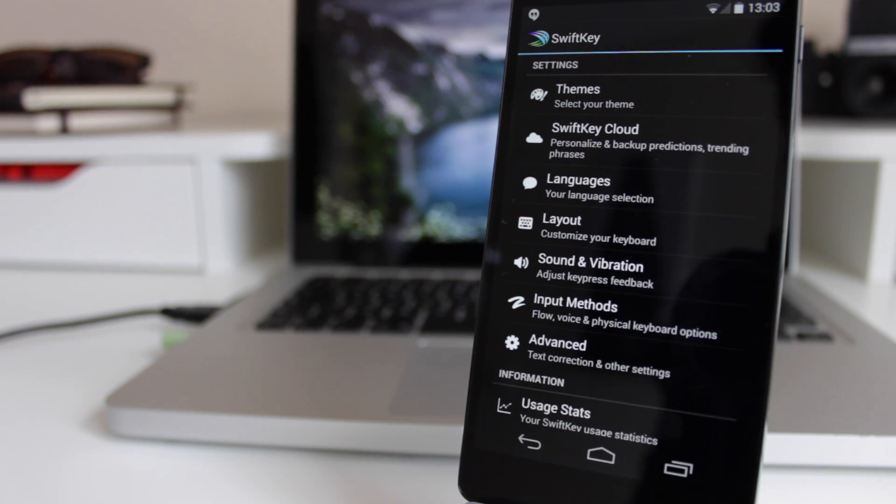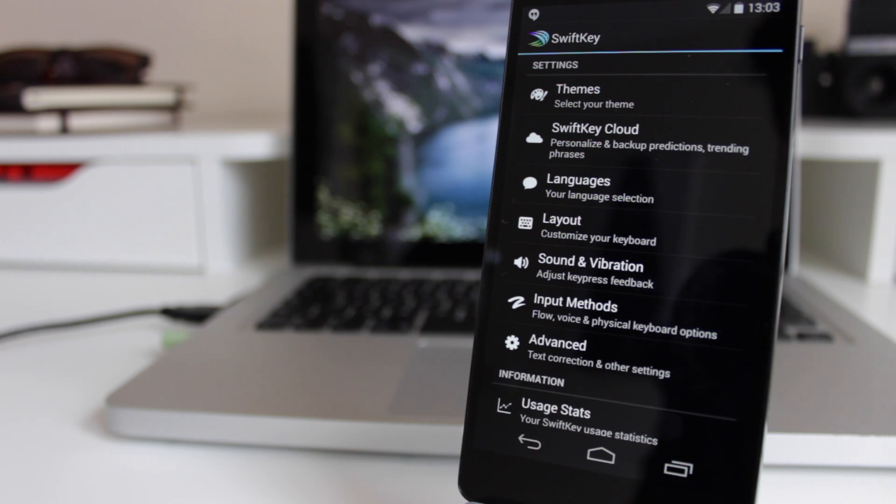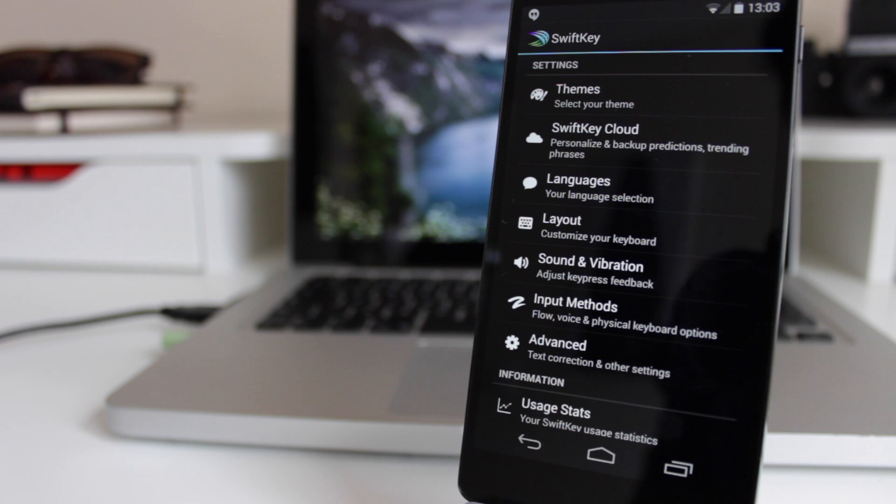After testing all of the keyboards and things a couple of weeks later, I realized that SwiftKey for me is a little bit of a better option.